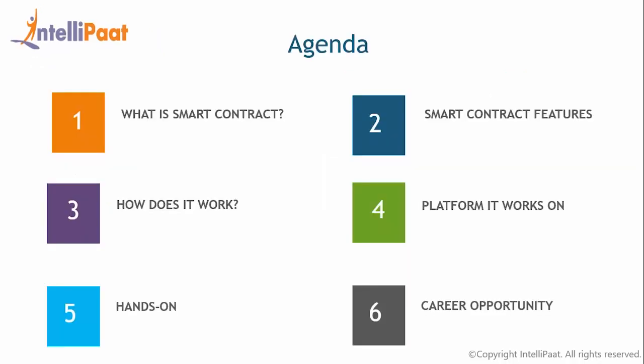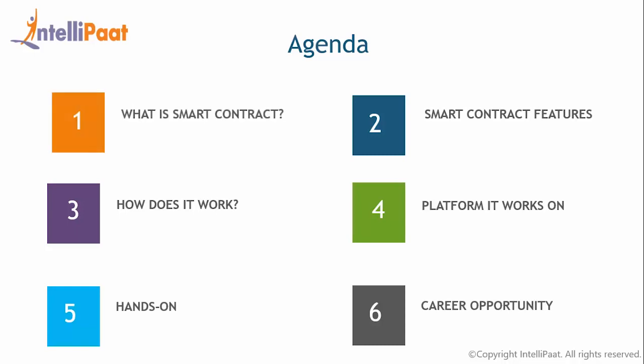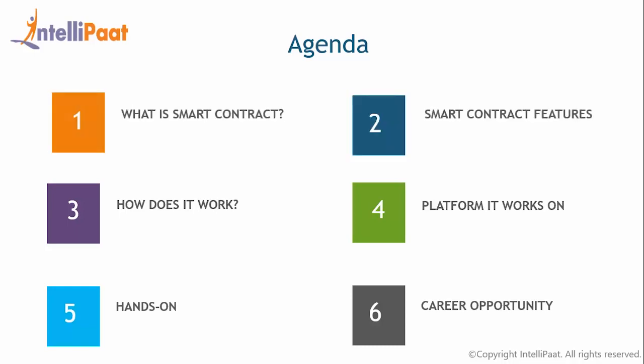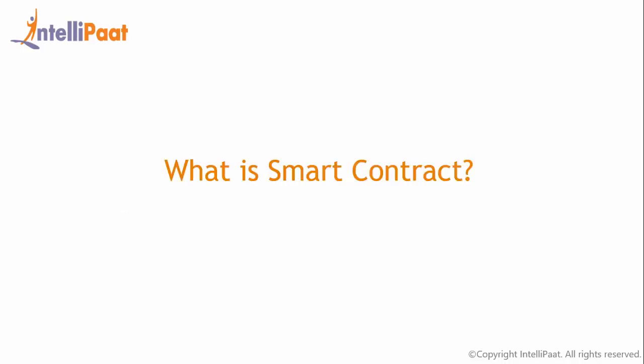Let me start it off by quickly going through the agenda of today's session. We are going to know first of all what is smart contract, its features, how does it work, followed by platforms it works on, and then we will be seeing hands-on, how to deploy your smart contract, and finally we are going to be talking about career opportunities you have in this field.